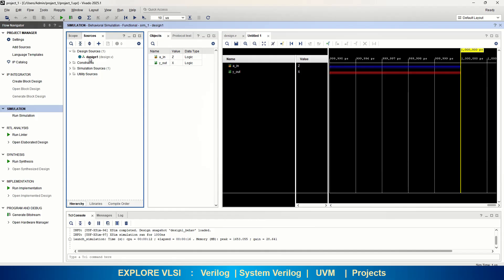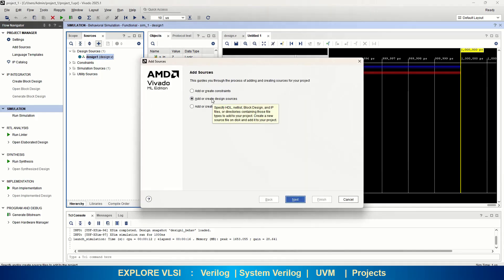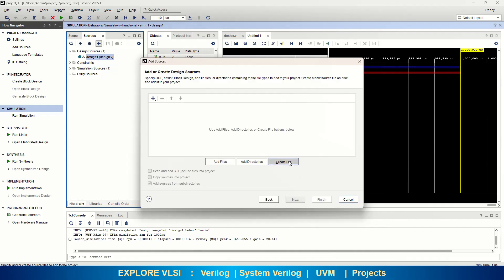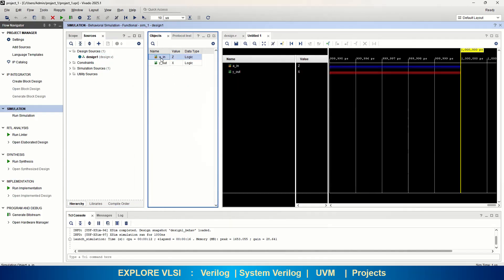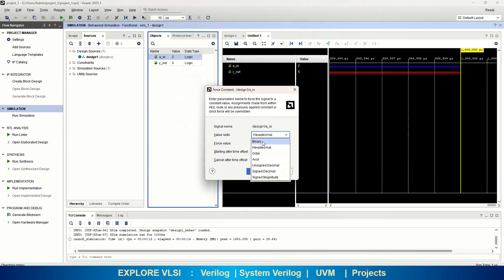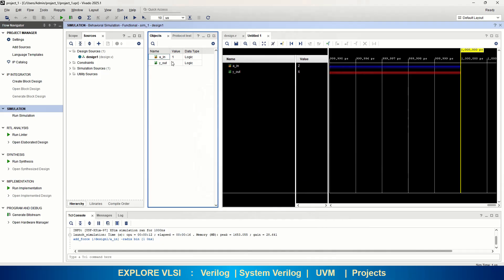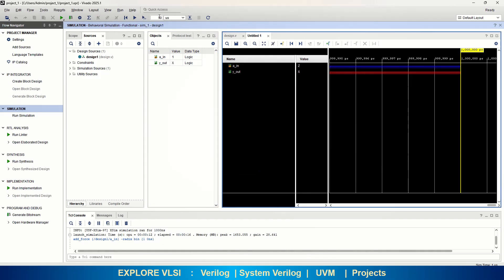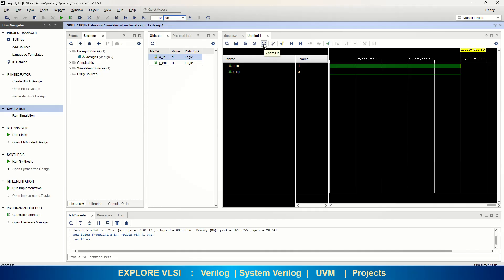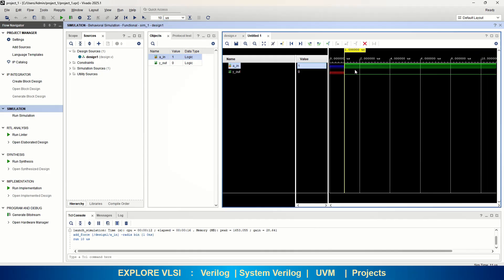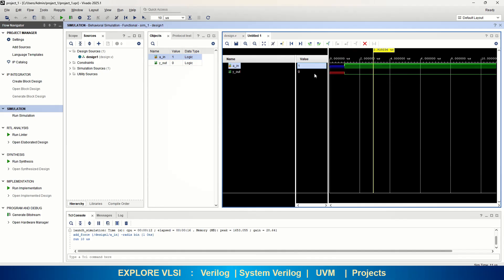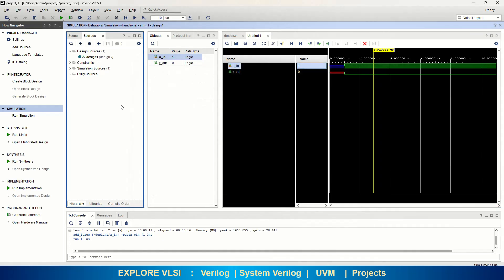If you want to run through a testbench, you need to add one more source — click the plus sign, create a design source, click Next, and create a testbench file. Here I am just forcing values by right-clicking and selecting Force Constant, set to binary value 1. I need to run it for a specified time, so I select 10 nanoseconds. You can see now, using zoom fit, from the default value onwards where I provide a_input equal to 1, I am getting y_out equal to 0. This is how you can simulate and start exploring the tool. You can also add a testbench file and simulate directly with that as your top file.